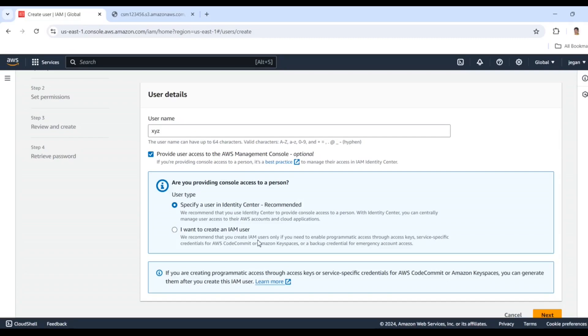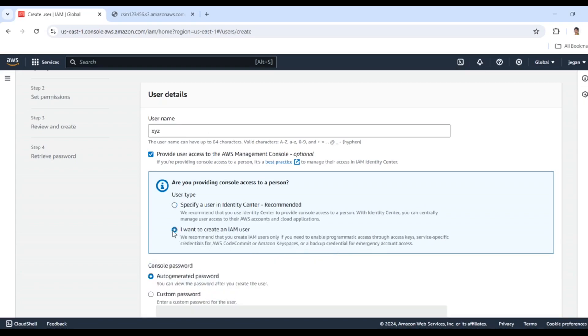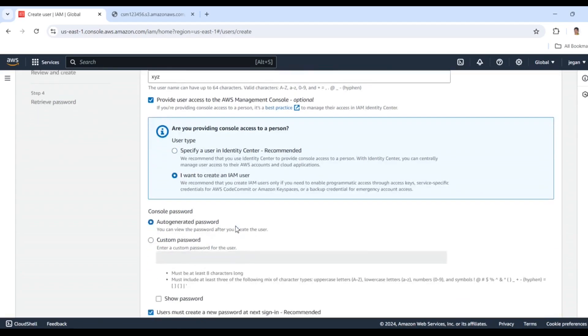I'll use this option to create an IAM user. You only need IAM users if you need to enable programmatic access through an access key, service-specific credentials for AWS CodeCommit or Amazon Keyspaces, or backup credentials for emergencies.